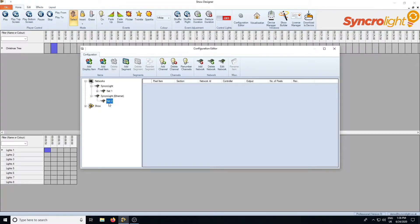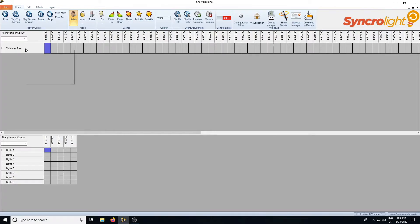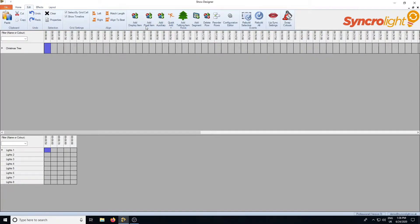To create your pixel items there are several ways of doing this. You can see there's an add pixel item tool button on the configuration editor. If you right click you can add it via the pop-up menu, and also on the edit menu there's an add pixel item option. You can use any of these ways to access the next screen to add items.